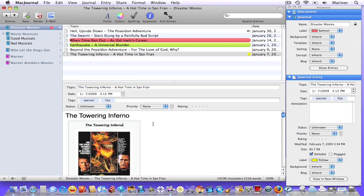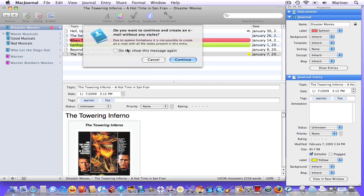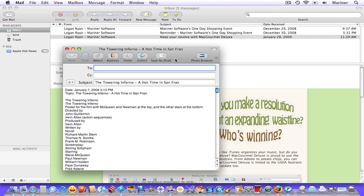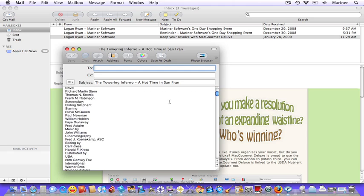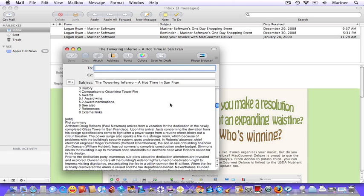Sharing your entries via email is easy in Mac Journal. Just choose Share Email. And click Continue. Keep in mind that any specialized formatting will be stripped out of the email and text and pictures may not appear.